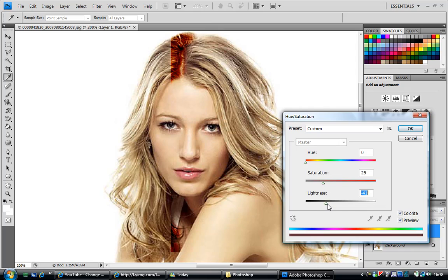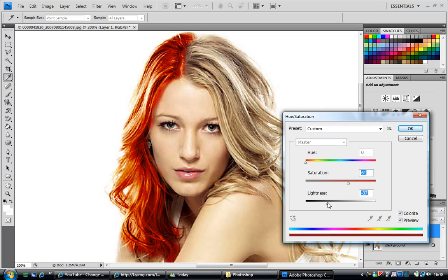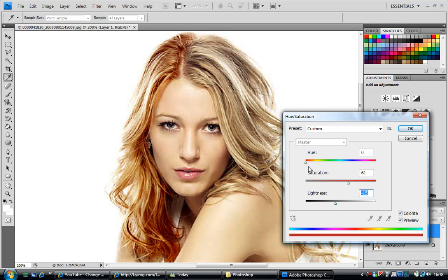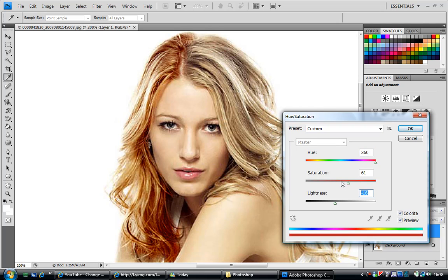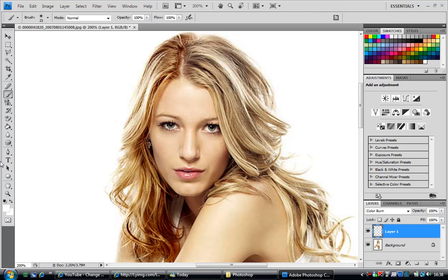You can change the saturation and the darkness to get different colours that you can do with it. And that's the very basics of it. This is a very quick tutorial on how to do it. You can see the difference between the two.